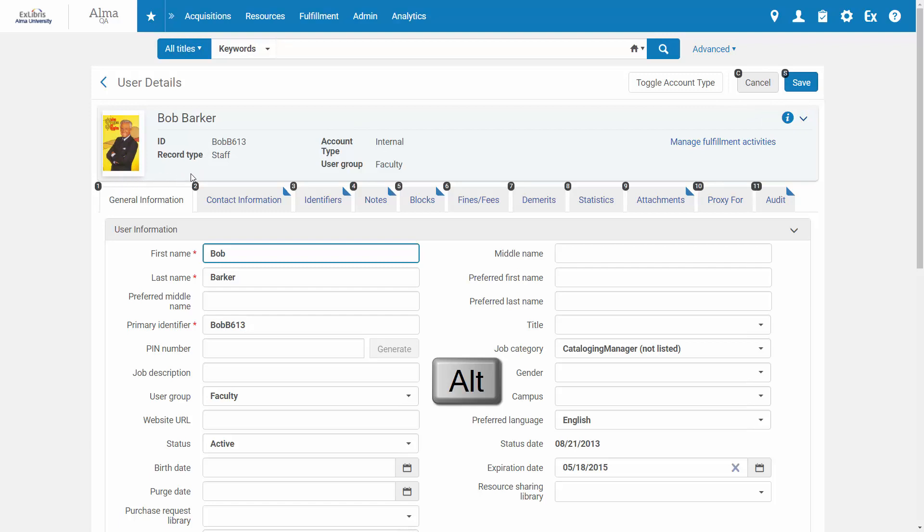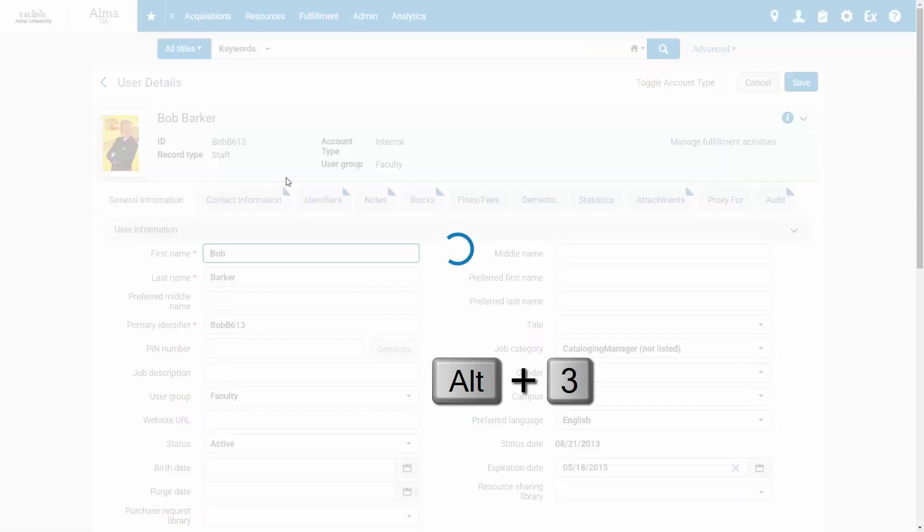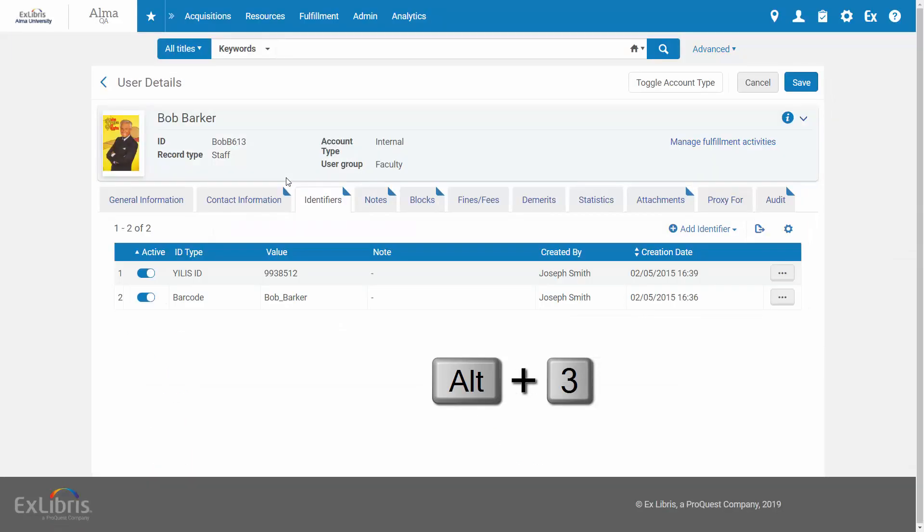One for General Information, two for Contact Information, and so on. So while having Alt still pressed, all you have to do is press 3 to get to the Identifiers tab.